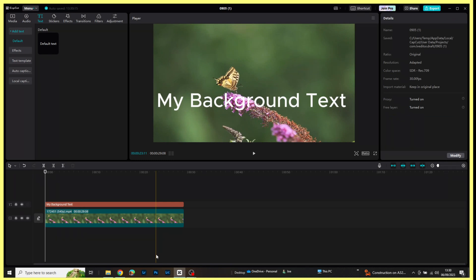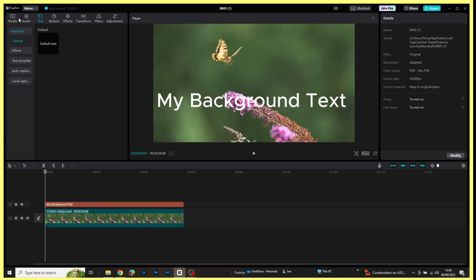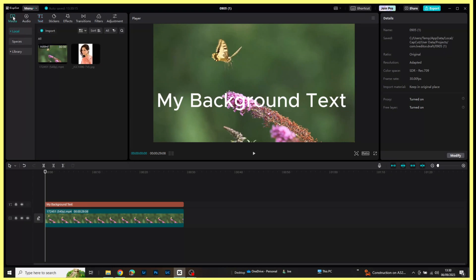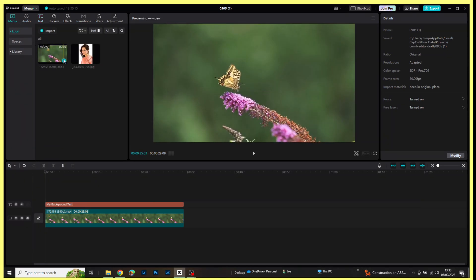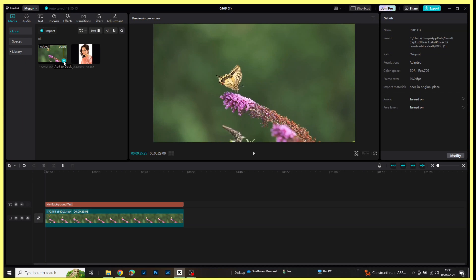What I'm going to do now is go back to my media tab on the top left and I'm going to re-add another copy of the video clip, so press plus again.